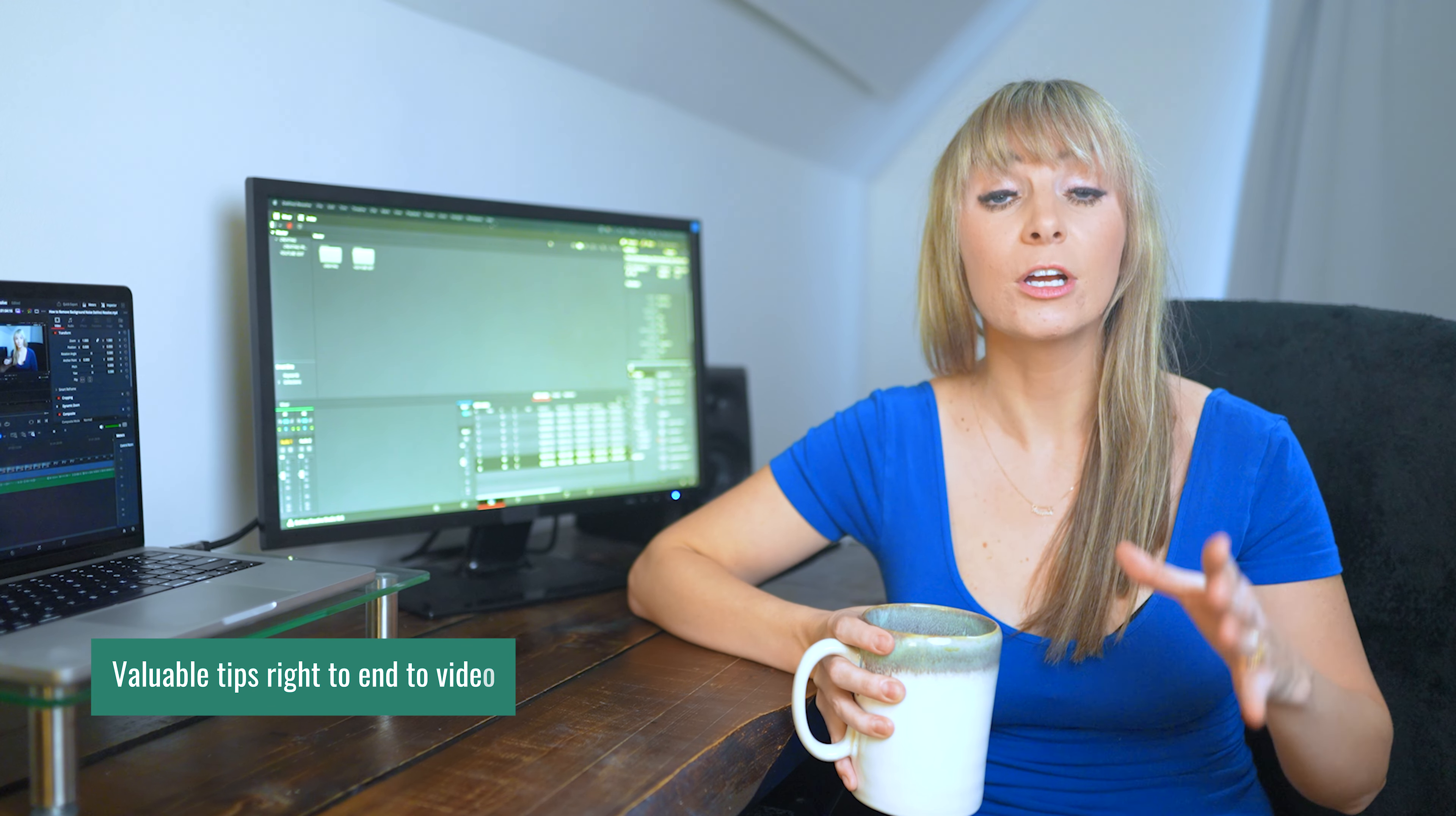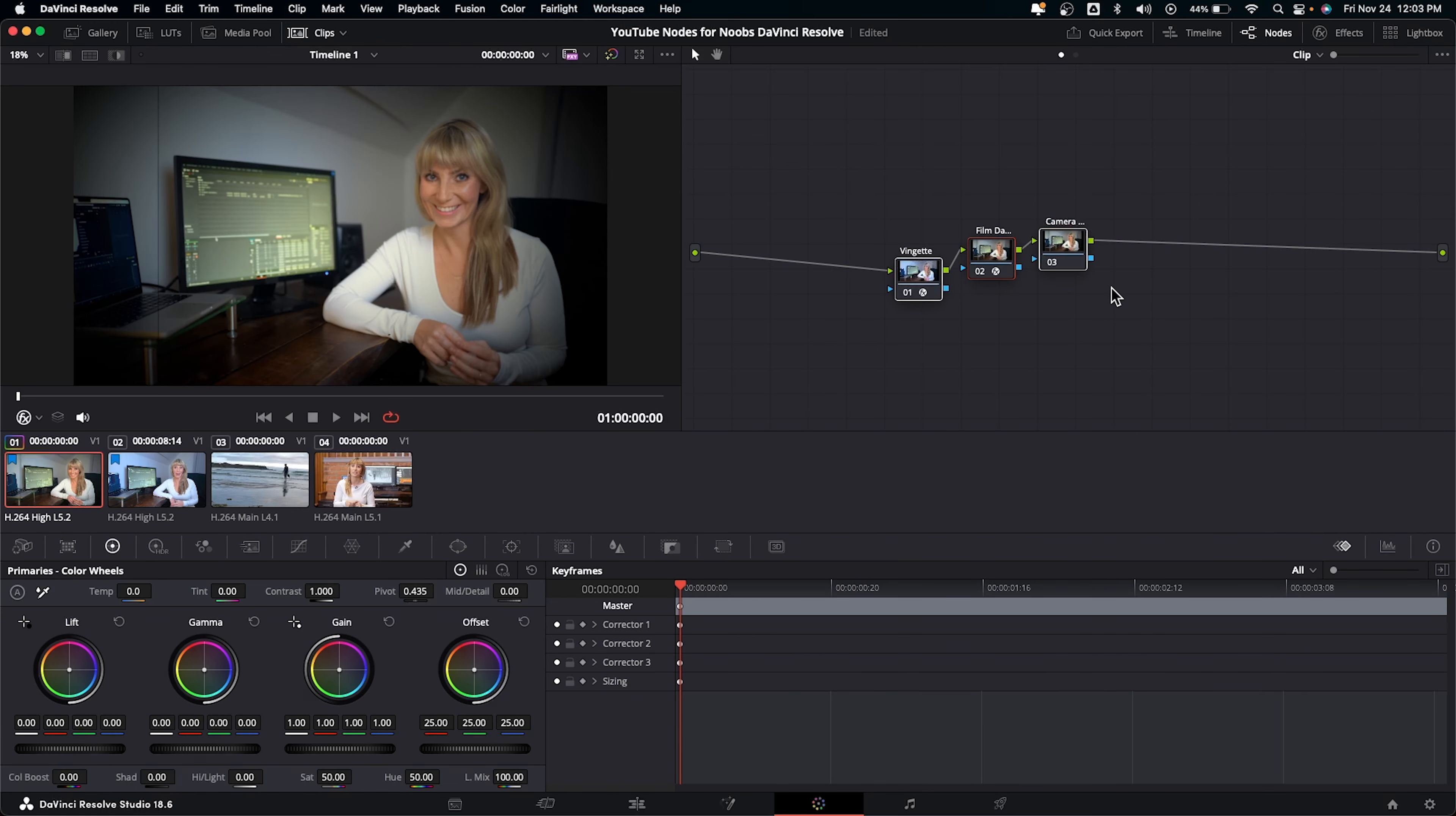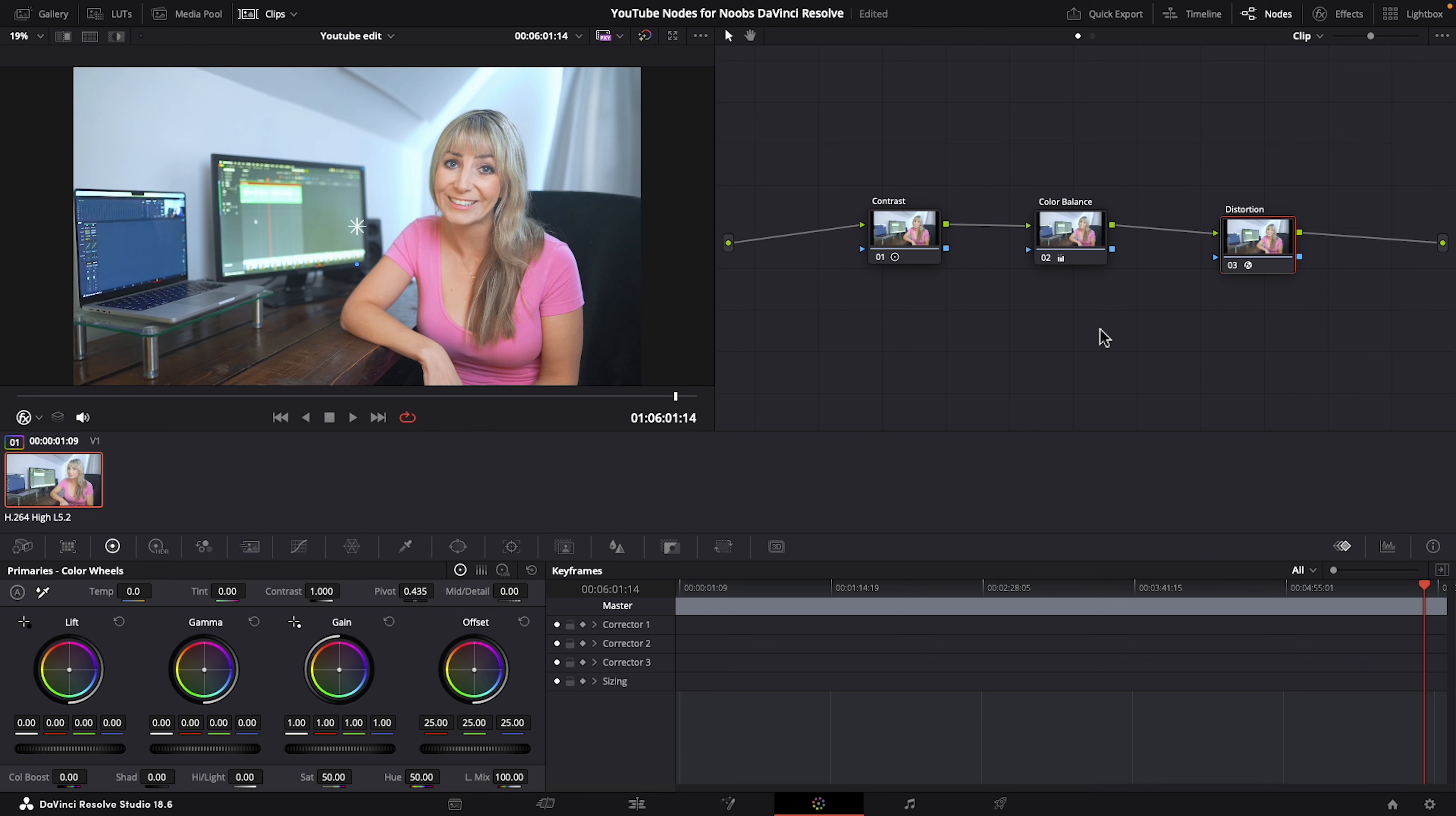I'm also going to share some beginner troubleshooting tips so if you accidentally disconnect one node from another or you delete one, you'll know what to do. We'll be working with nodes in the color page today, not Fusion, because the color page is an easier place to learn them.